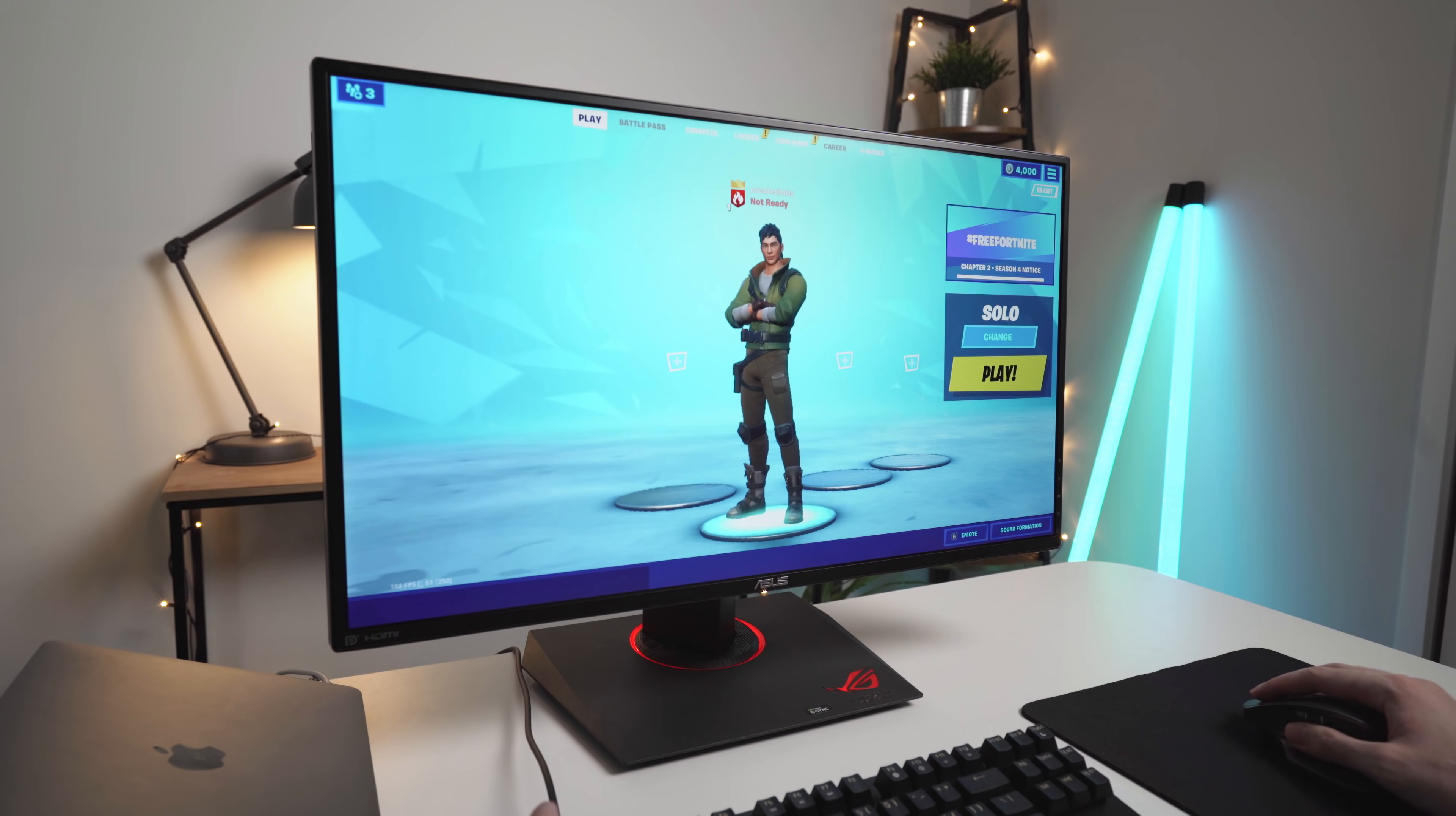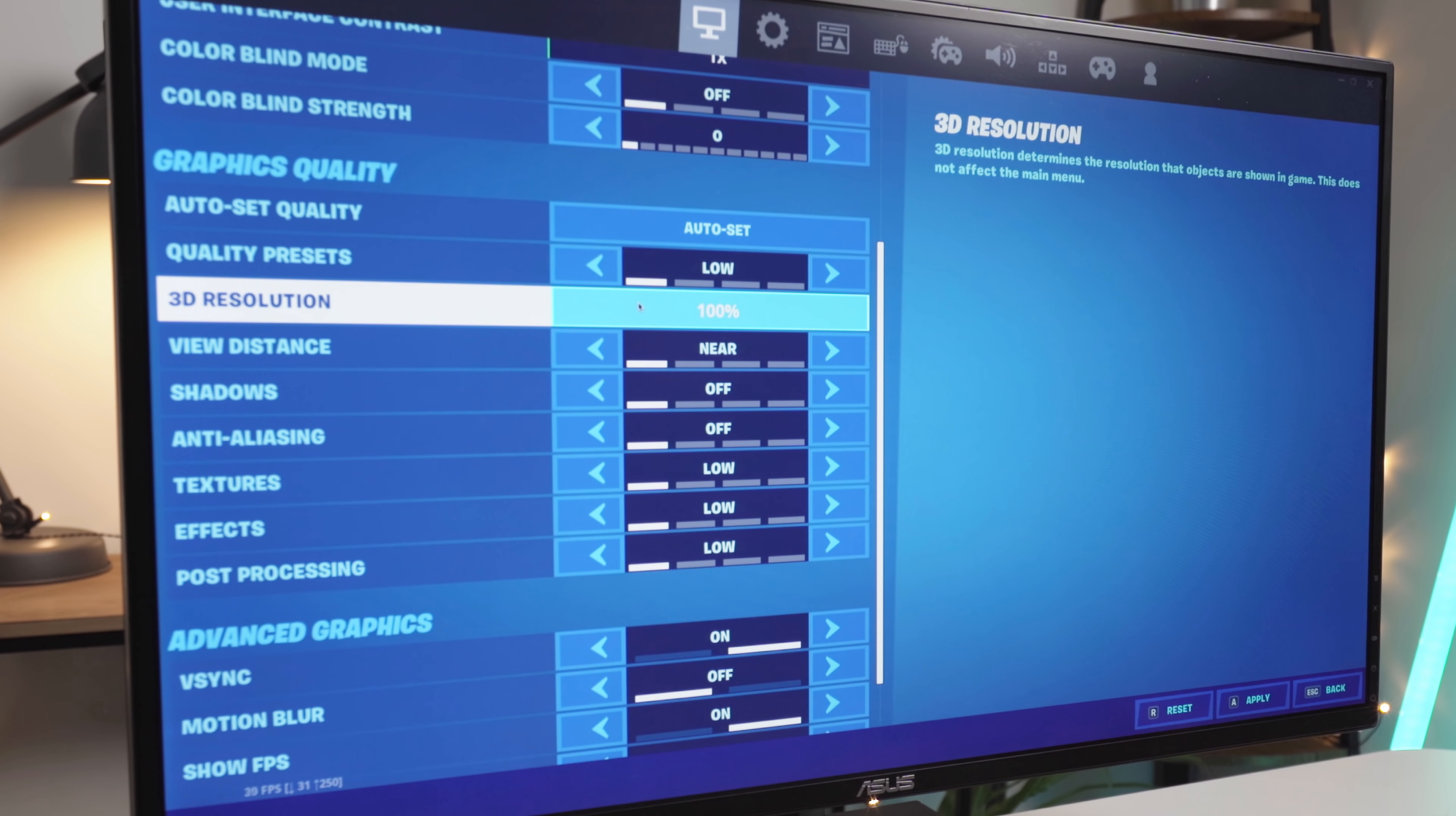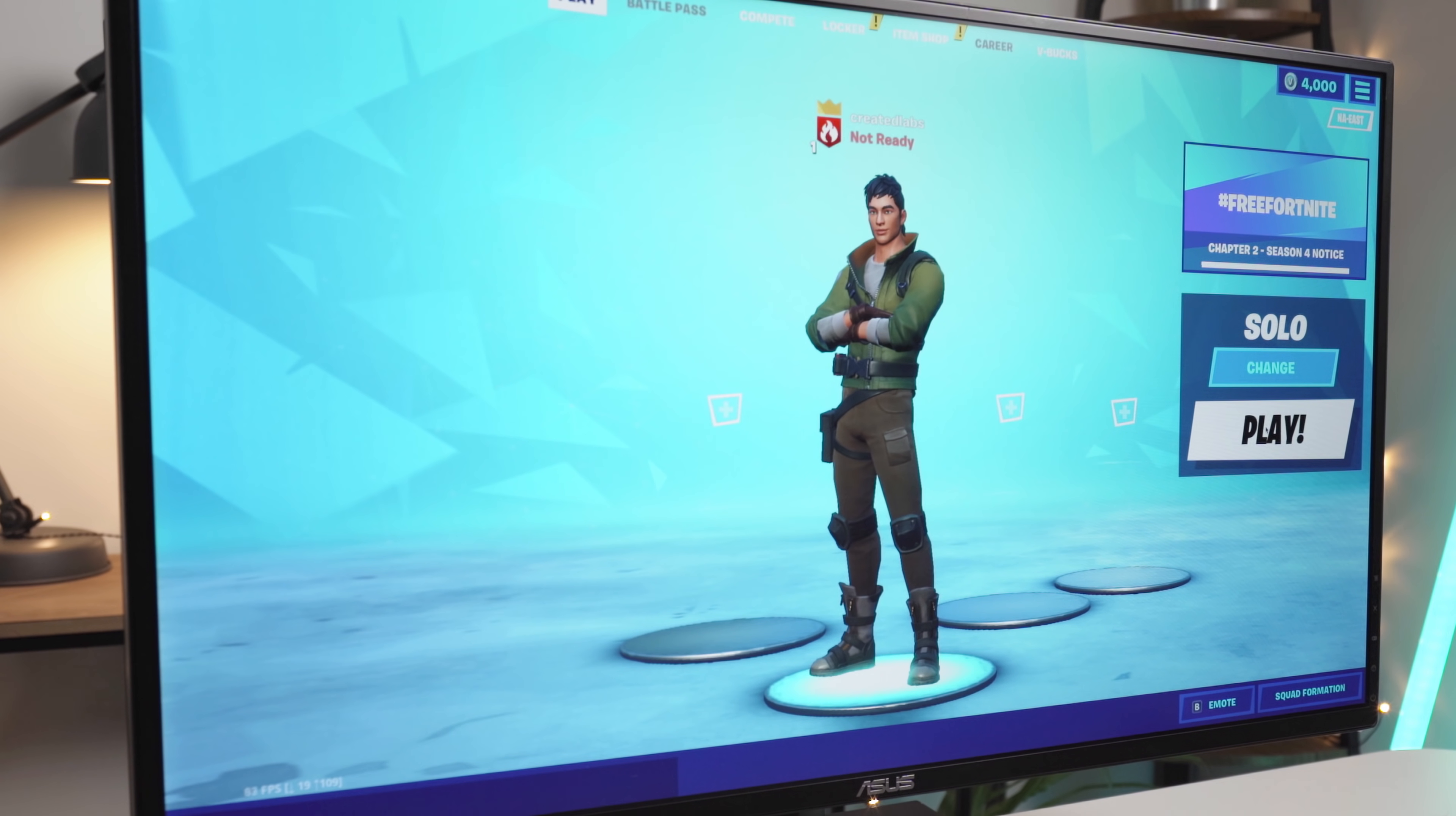Let's go into the settings here and make sure we're at 1440p. We'll set the frame rate to unlimited. Everything else here, I'm actually just going to set everything to low, except 3D resolution. I'm going to leave that at 100% just because I want to maximize the FPS. I might actually crank this down to 1080p, but we'll see how it goes at 1440p. Let's apply that and we'll just get into a solo game.